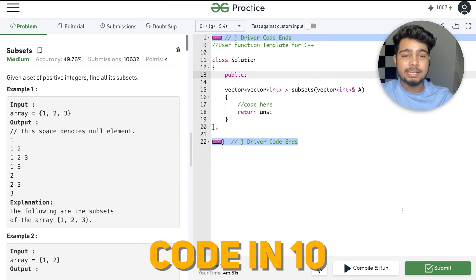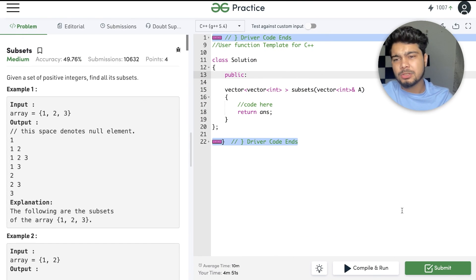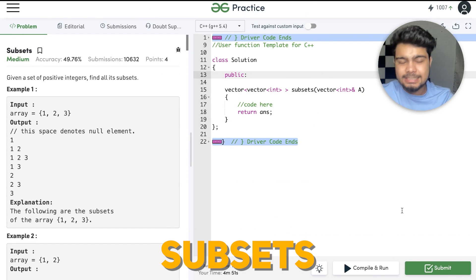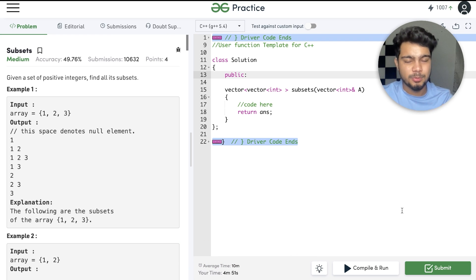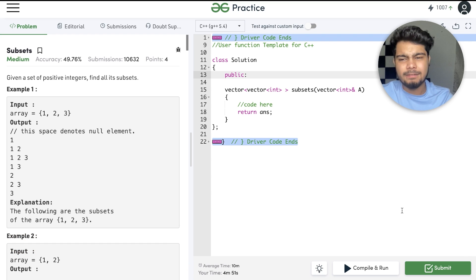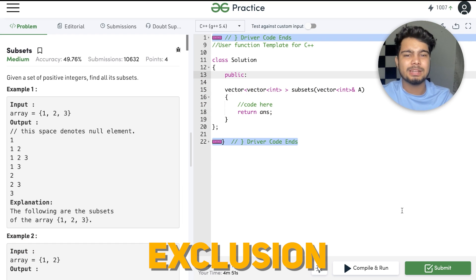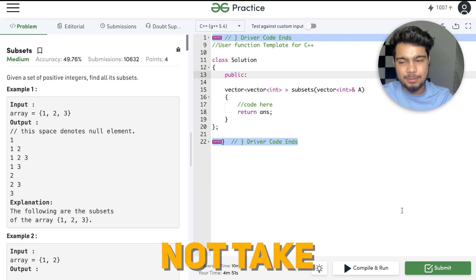Hi guys, welcome to the channel Code in 10. I am Nishant and today we are going to talk about a problem called Subsets. This problem is very similar to what we did in the last video on subsequences of a string — we are going to do the same inclusion/exclusion, or take-or-not-take approach here.